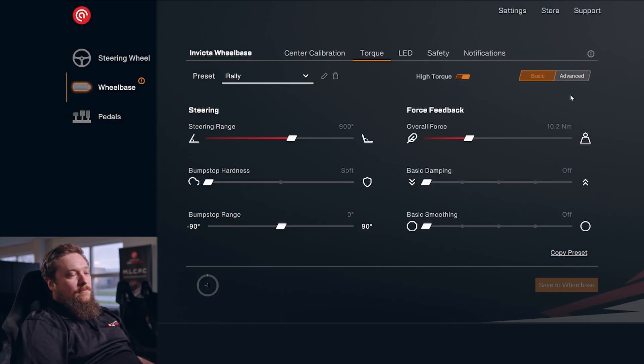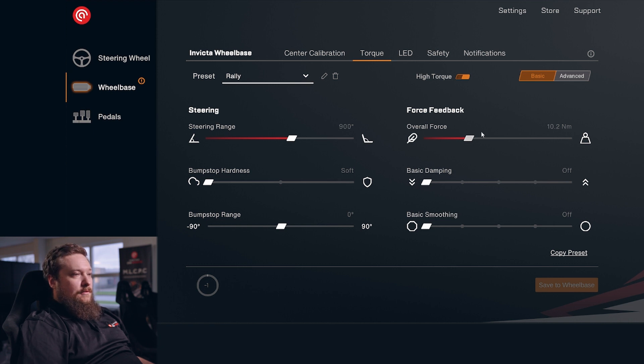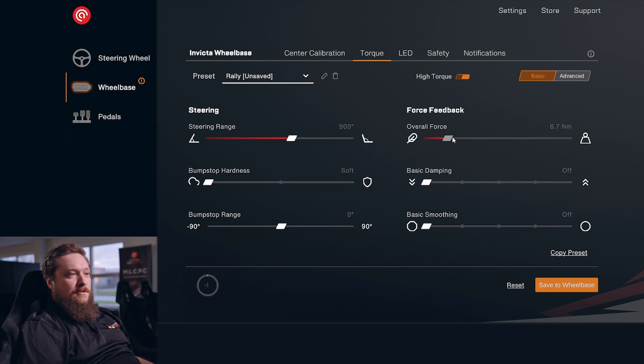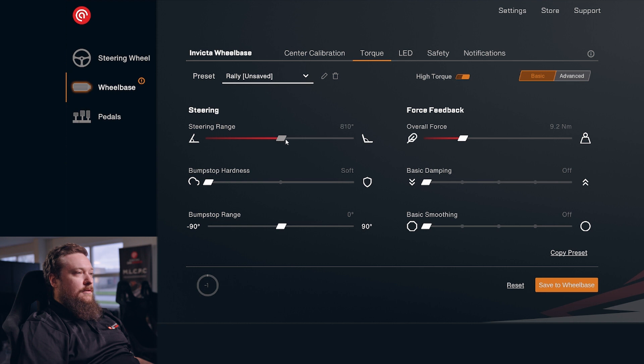These are basic torque settings. In here, we have some presets for different damping settings and smoothing settings. And you can of course change the basic stuff like overall force and steering range and all that.